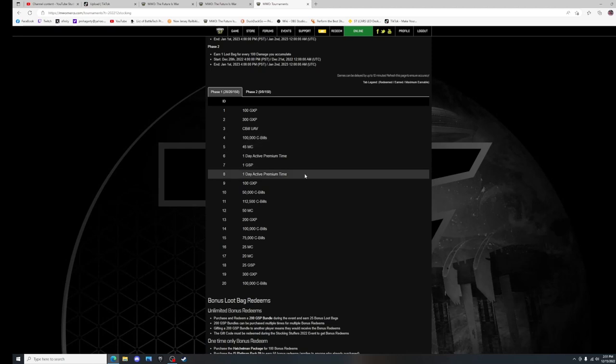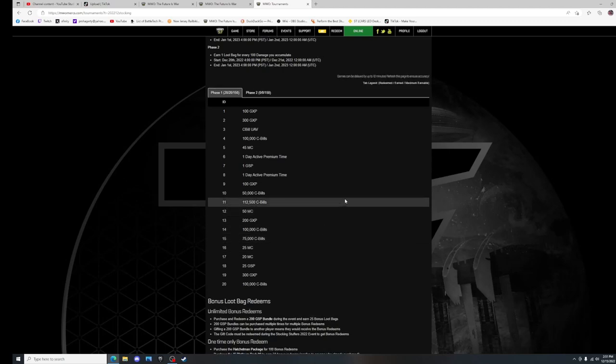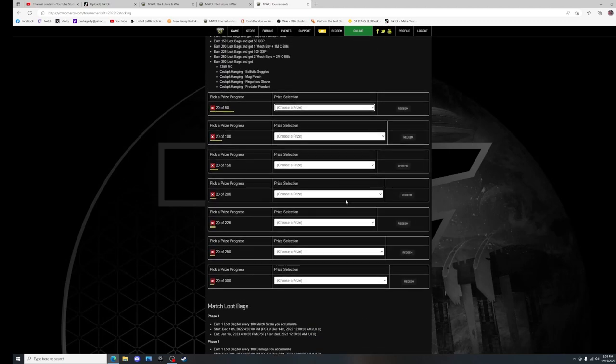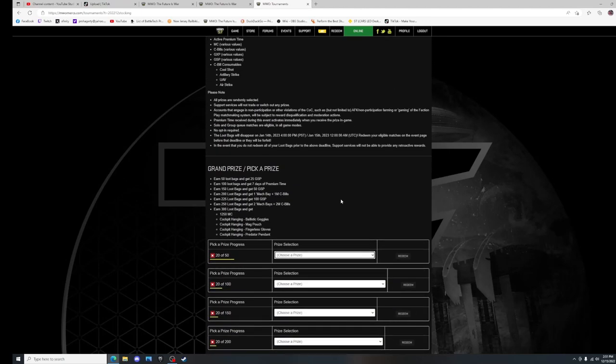We get active premium time, more Seabill UAVs than you can shake a stick at, but you have to come to the page to do it. So come to the page and do it, because if you don't do it while the event's still going on, while the event's still active, you lose it.